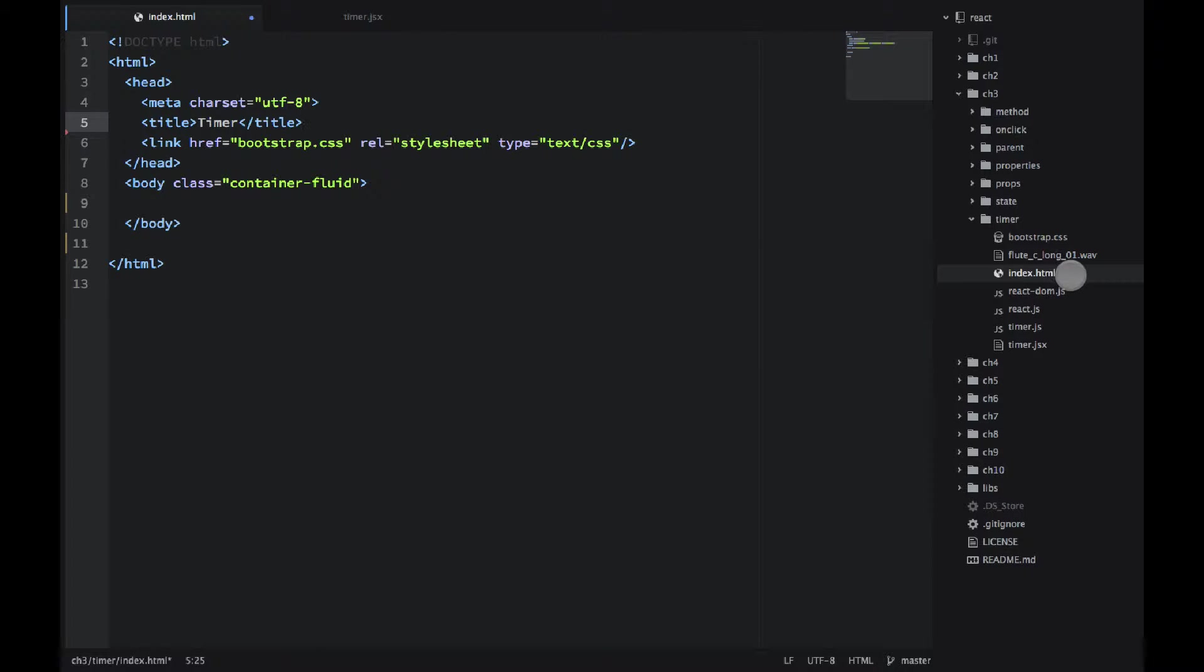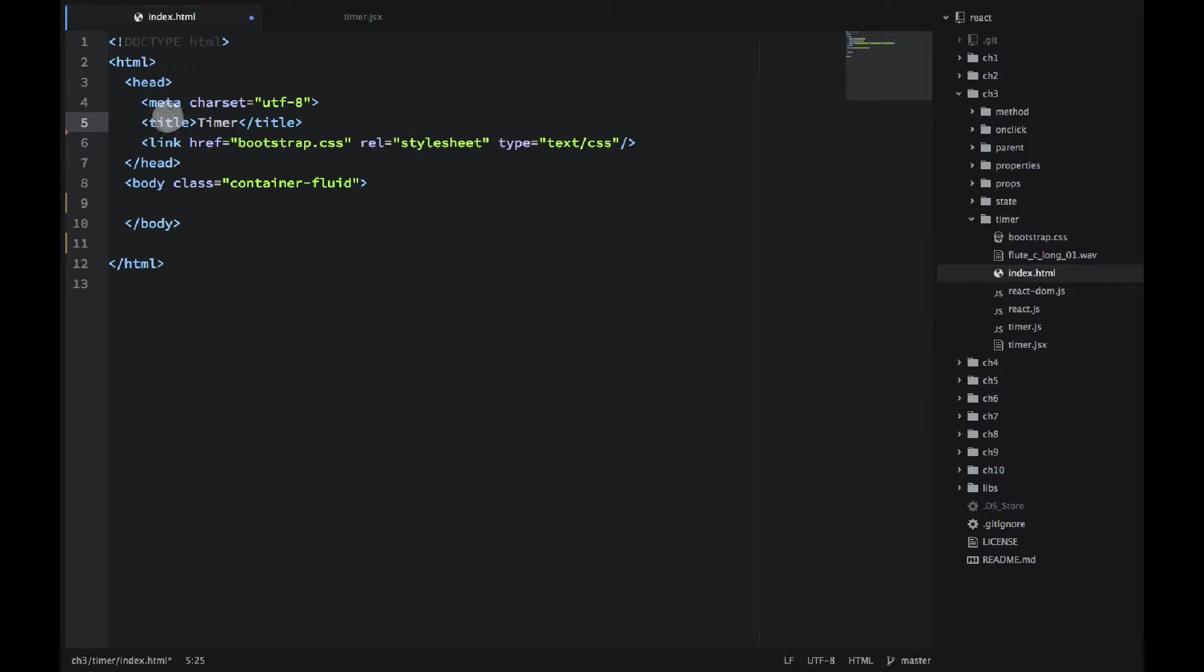Then I have index.html which we'll look at here. I included the Bootstrap and that's all for now.